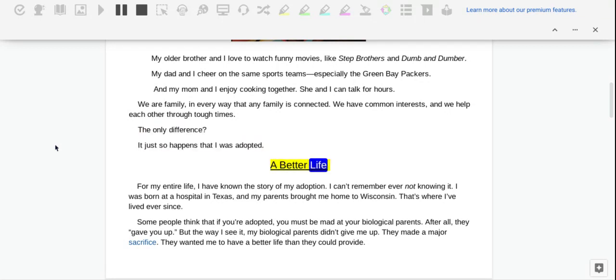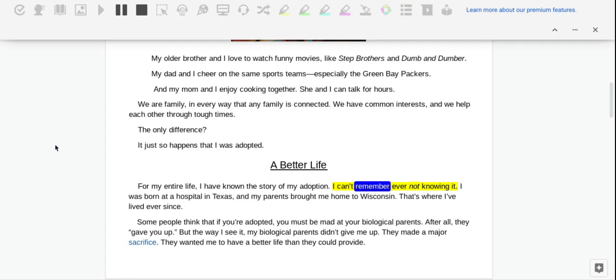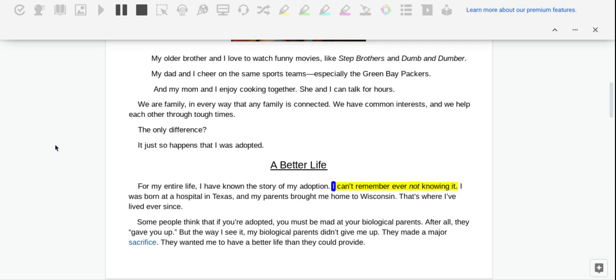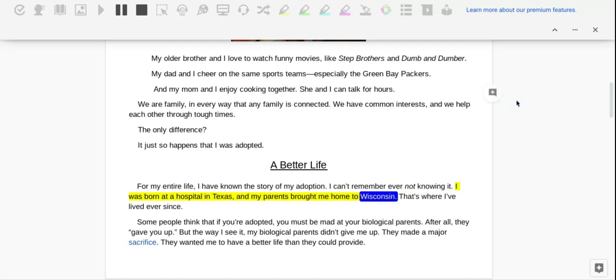A Better Life. For my entire life, I have known the story of my adoption. I can't remember ever not knowing it. I was born at a hospital in Texas and my parents brought me home to Wisconsin. That's where I've lived ever since.